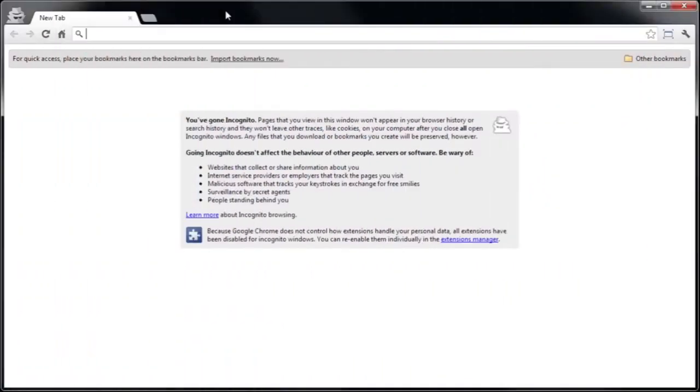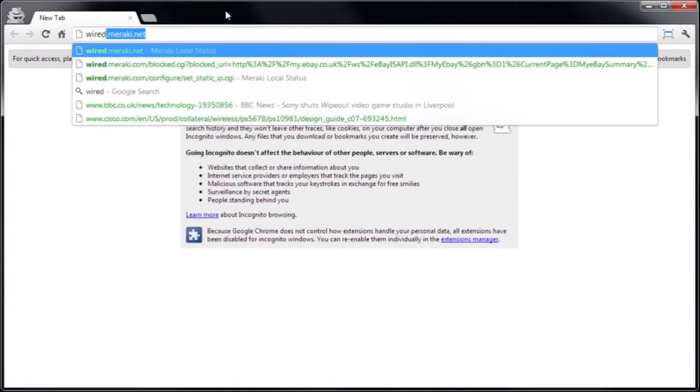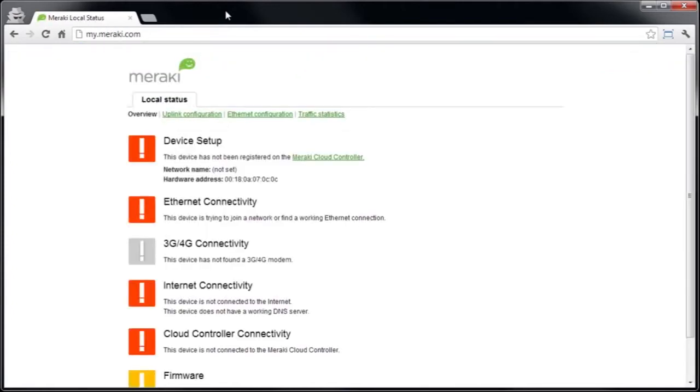So open a web browser and go to wired.meraki.net. Now this is a local management interface on the Meraki MX, which can be used to configure basic settings to allow the device to connect to the cloud.